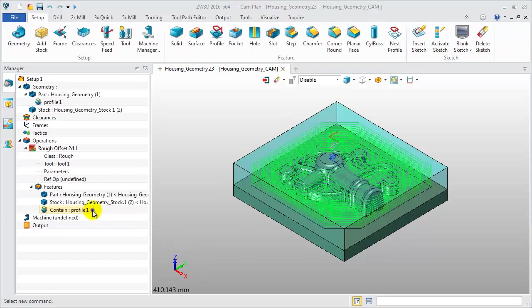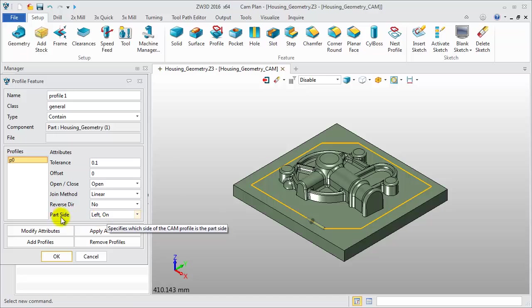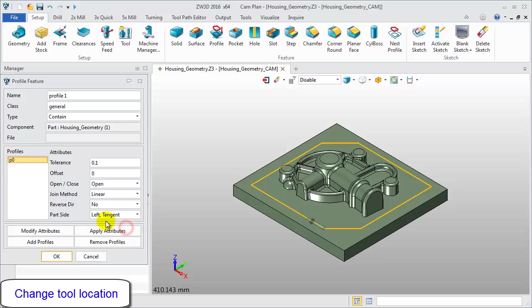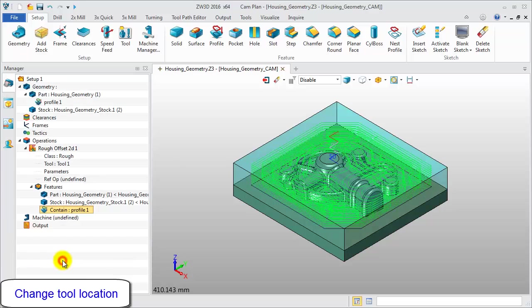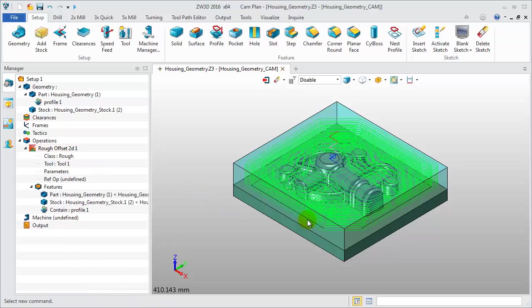We can define the tool location. Edit the profile feature. Change the part side option to left tangent. Then click OK and recalculate the operation. You will find that the toolpath has changed and is now tangent to the profile boundary.